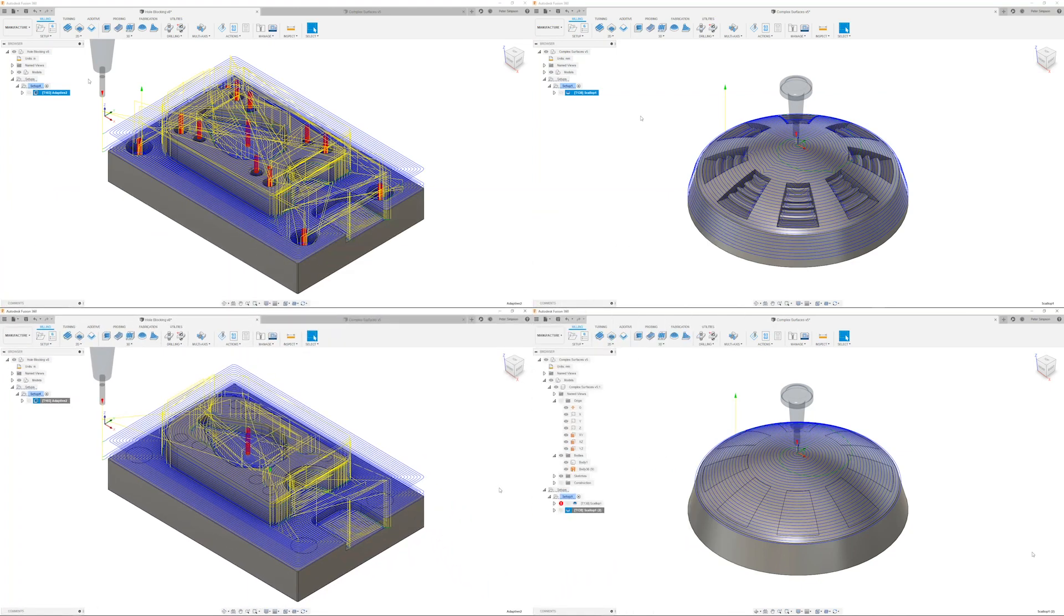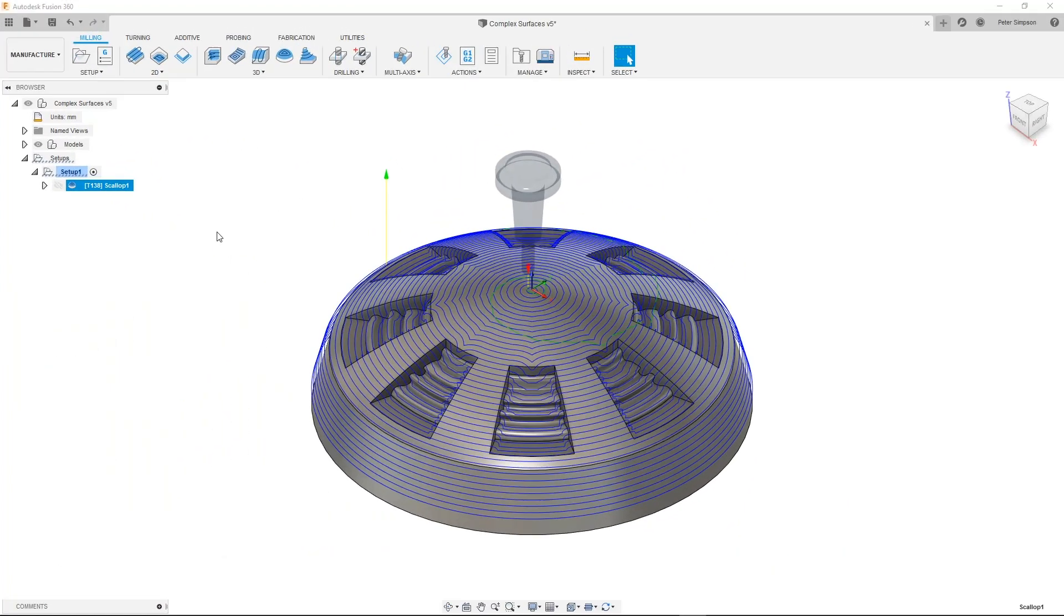Now let's look at a more complicated example where surfaces can be used to avoid areas with complex surfaces or geometry. Here I have a part where I don't want the toolpath to enter each cutout while it's finishing the outer surface.